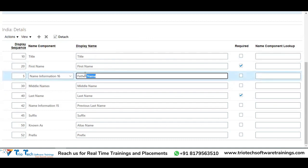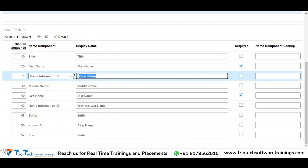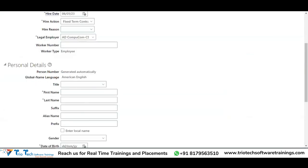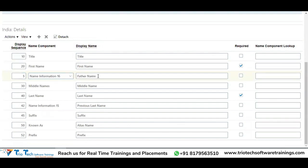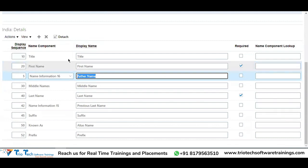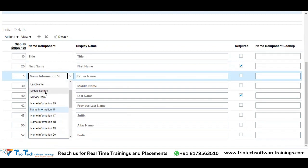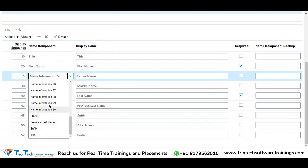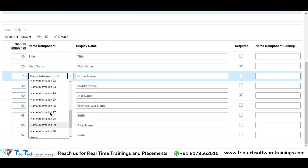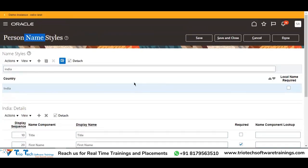Name Information 15 was already used. I'll give the display name 'Father Name' — I want to capture father name also. When I give this display name, that will display in the front end. Whatever we keep as a display name will showcase in the front end. The attribute 'Father Name' will store in the back-end tables under Name Information 16. Standard attributes delivered by Oracle — first name, honors, known as, last name, prefix, suffix, title — are all given. On top of that, 15 more attribute provisions are given to define our own custom fields on person name styles.